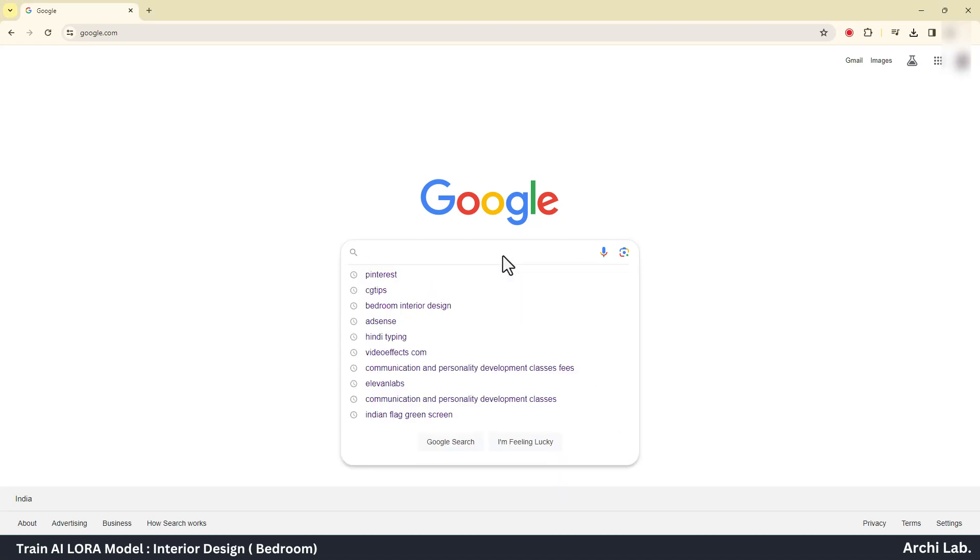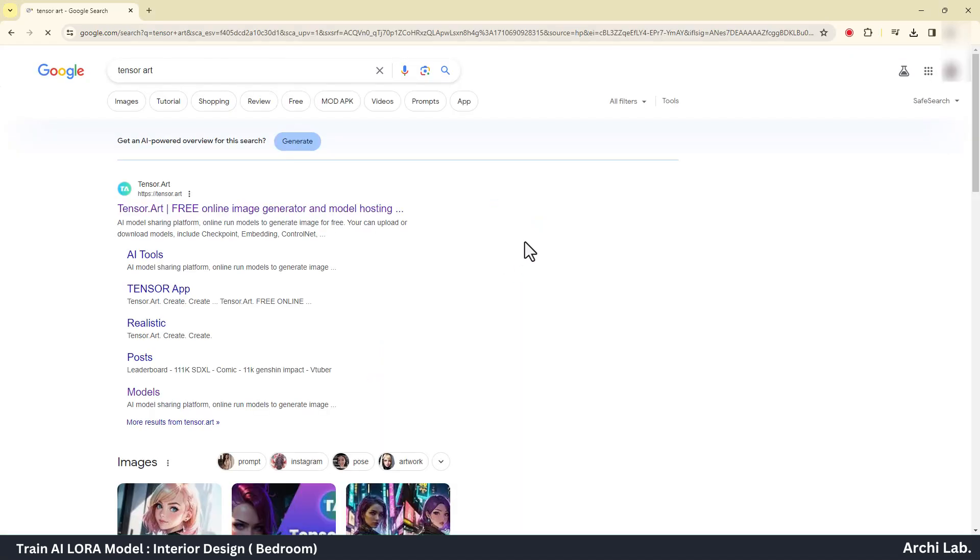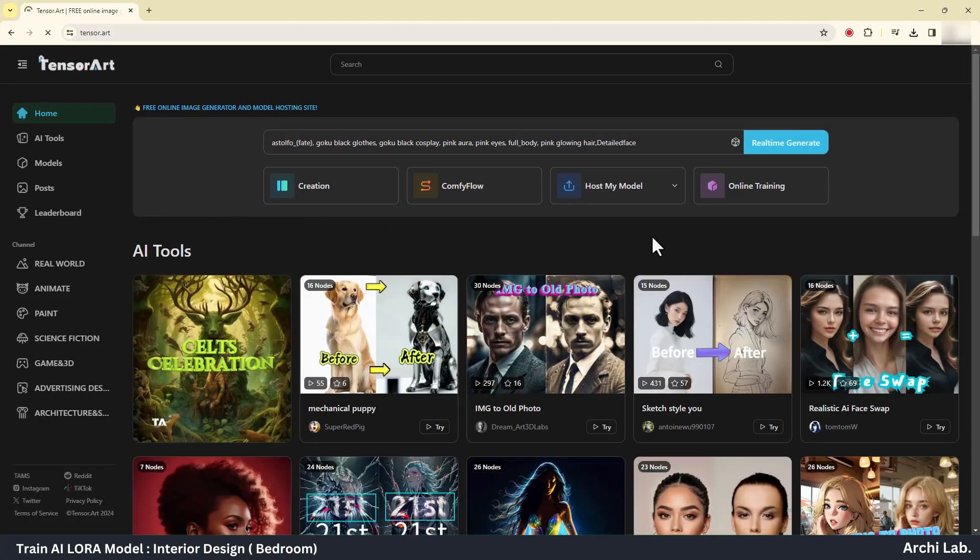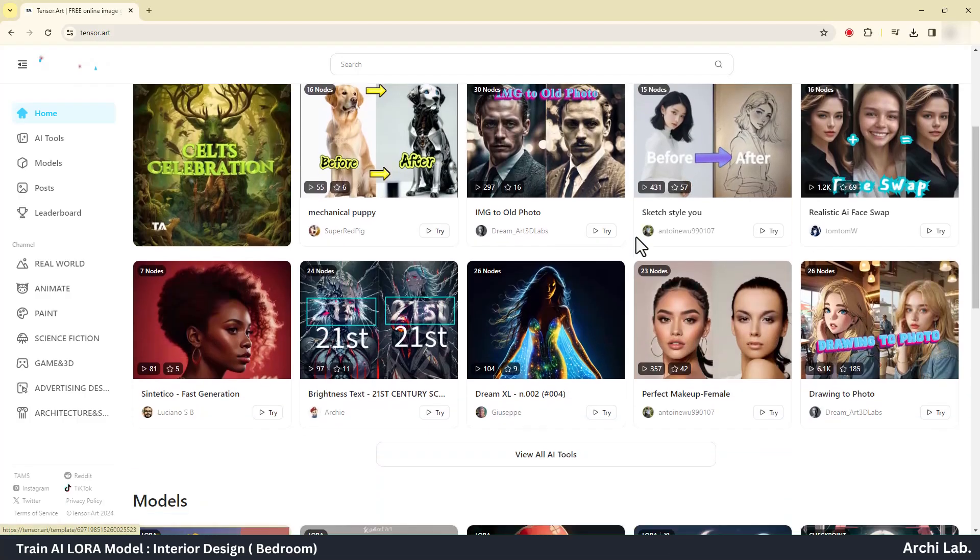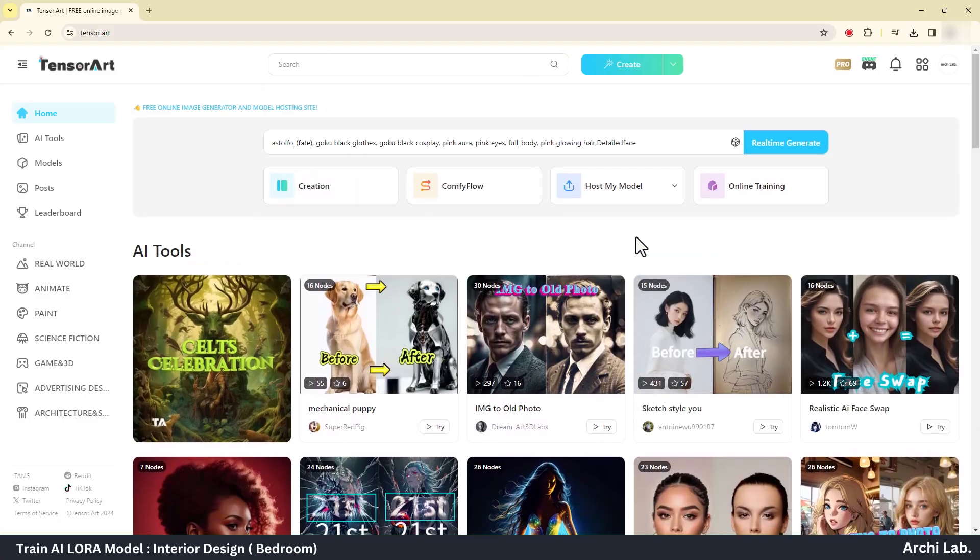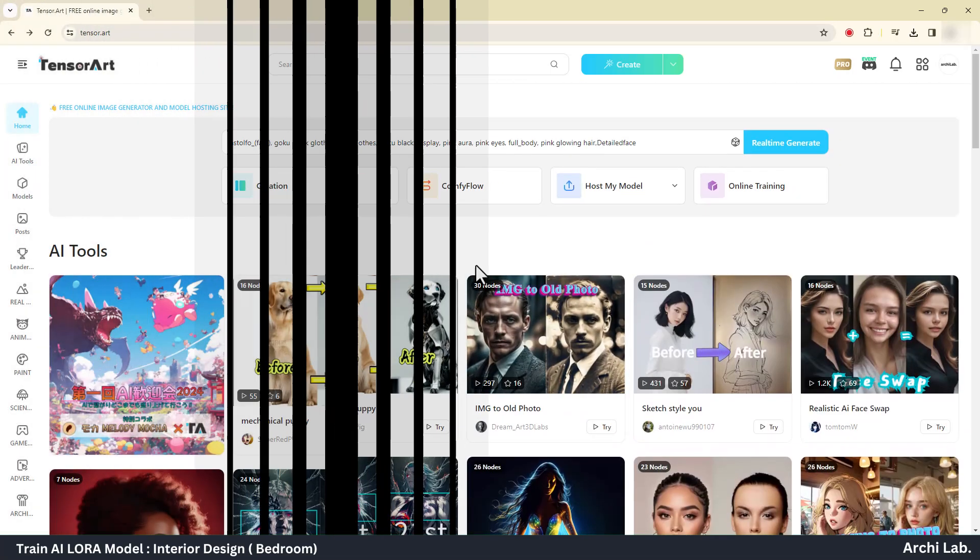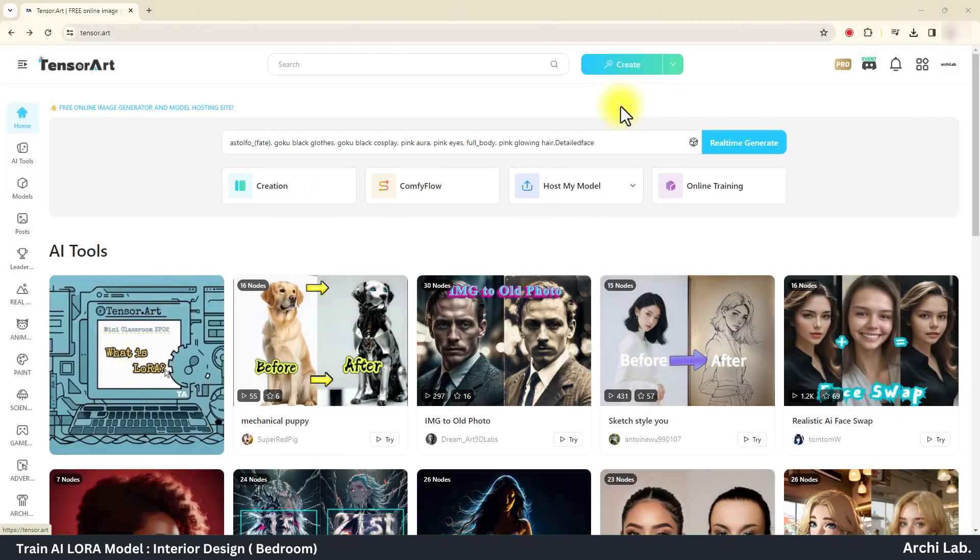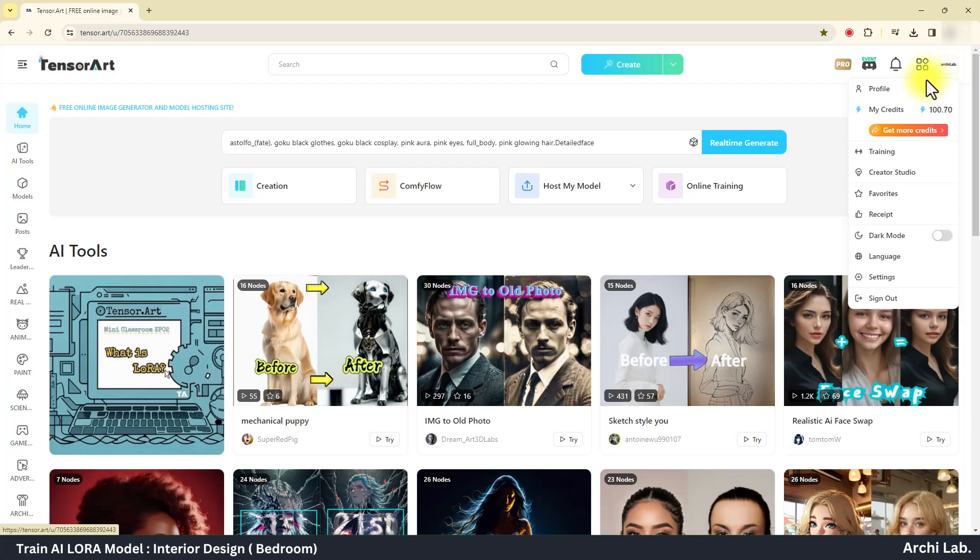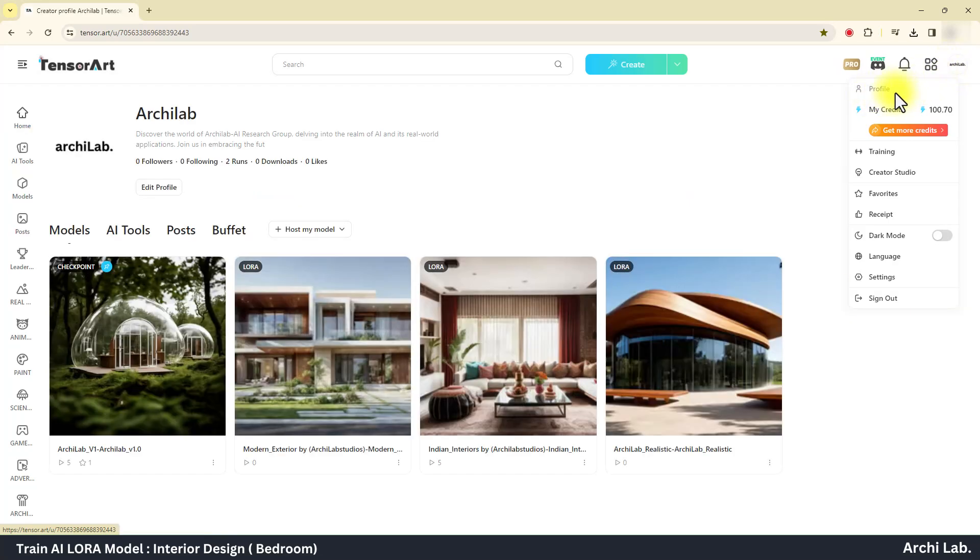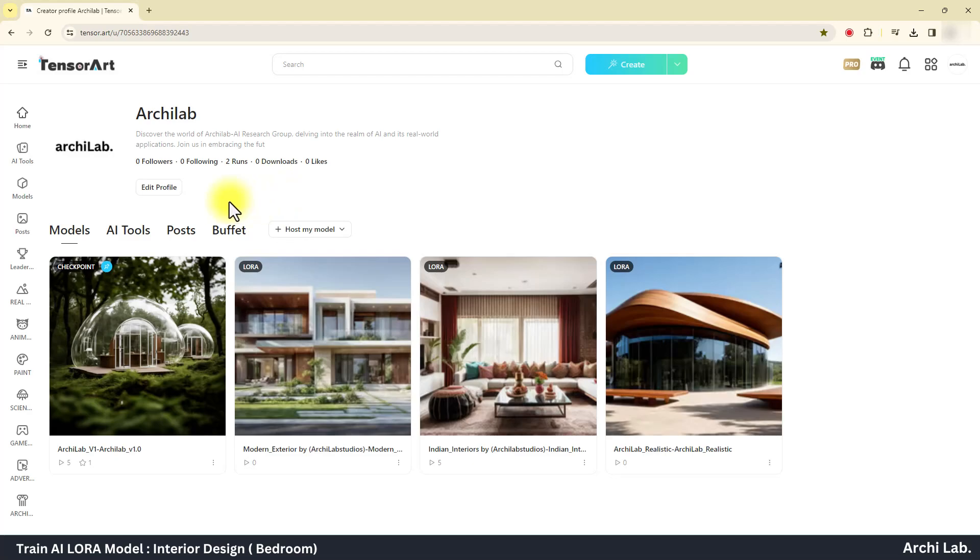Next, I will search on Google tensor.art for online training my LoRA model. Now you have to create an account or sign up using your Gmail ID. I already created an account, so let's start with the main process.